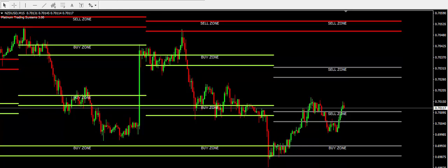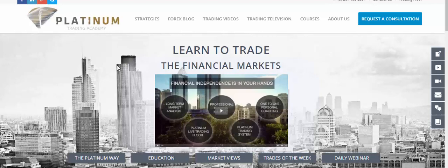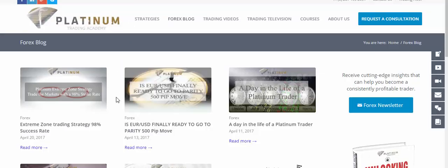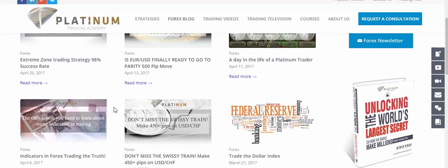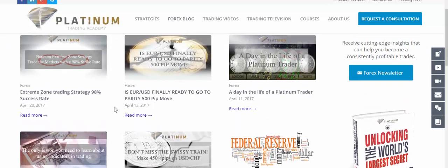Coming back to the French elections, we're providing completely free blogs for anyone to see. Just go to platinumtradingacademy.com, click on the forex blog. We'll be providing fresh blogs all the time — there'll be a new one on the French elections in the next couple of weeks, as well as new trade strategies. Clients will be getting the full information and analysis we provide day in, day out.